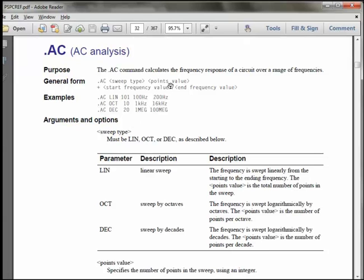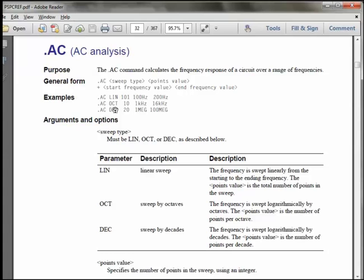So the way we specify the AC analysis is we use the command .ac. We specify the sweep type, and here there's linear, octave, and decade. And we're going to use the decade logarithmic sweep. So there you specify the number of points per decade, the starting frequency, and the ending frequency.